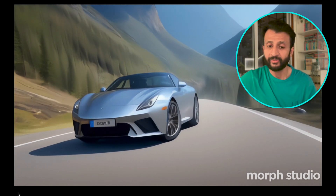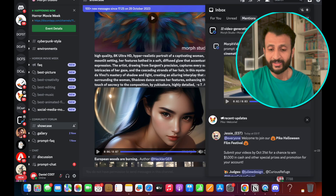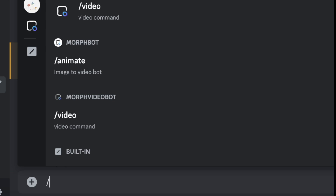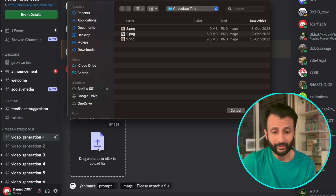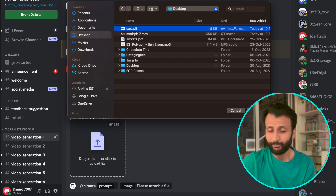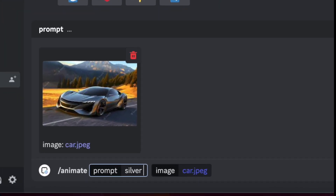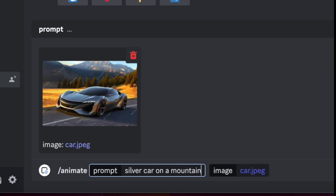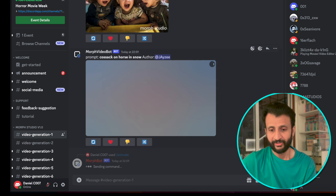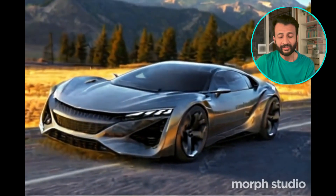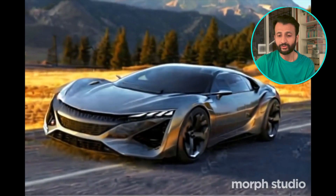They have also recently added another feature where you can give your reference image. Click on forward slash and click on animate. Click on forward slash animate and click on the button here, then just upload your reference image using the drag and drop or click upload file section. I'll upload the image of a car once again, then just type the prompt: silver car on a mountain road. Click on enter and we'll see the result. Here's the result — not very impressive. As you can clearly see, the video seems to be very blurred and also kind of shaky.